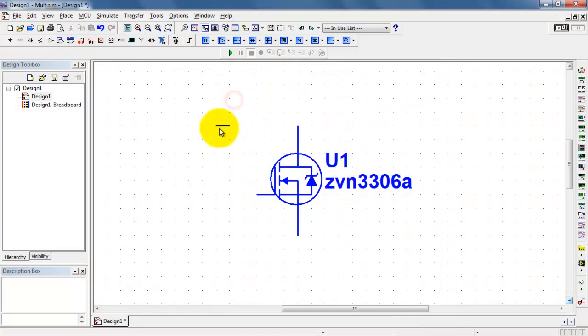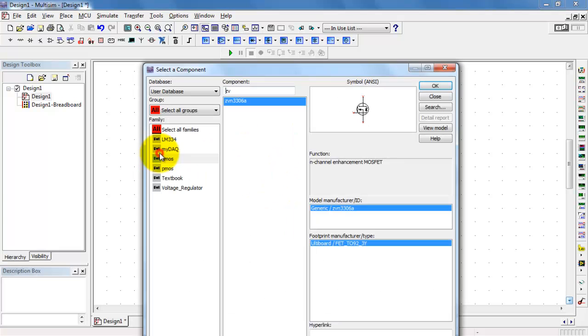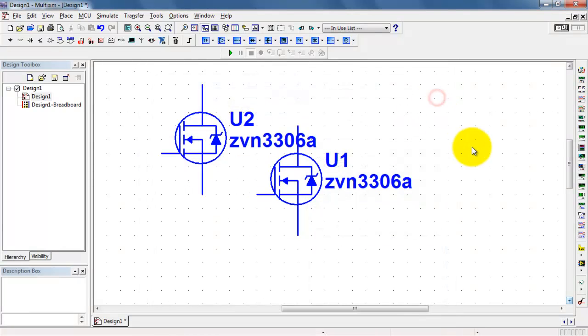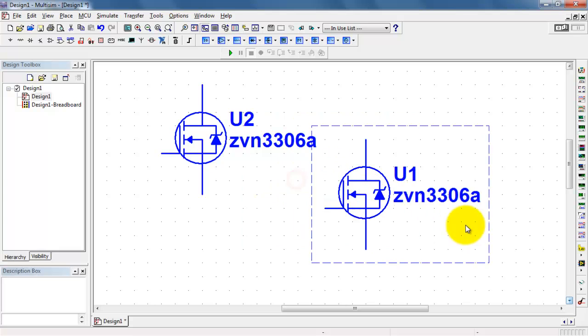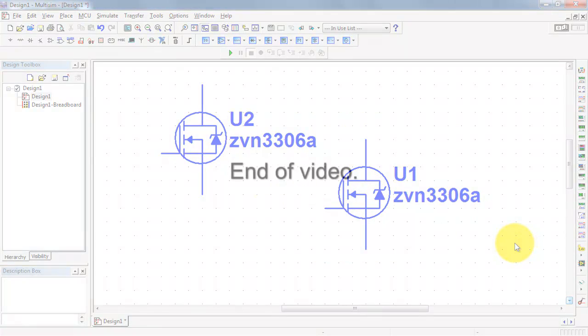I'll just go ahead and double-click that one, and I've placed the component. All right, that was pretty easy. Let's go ahead and check the machine.